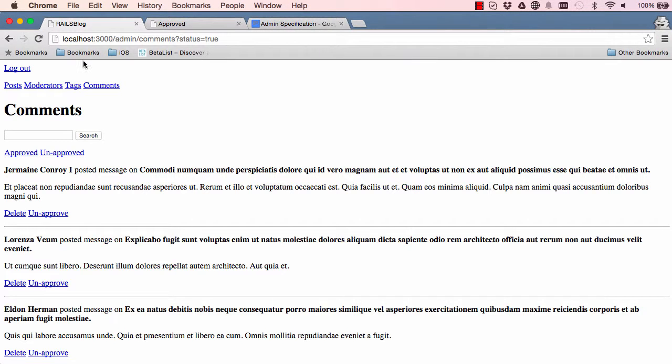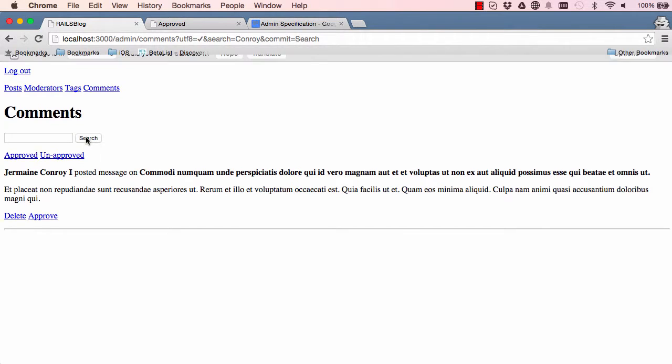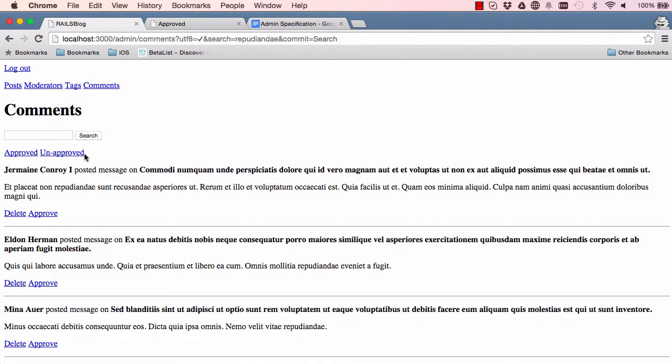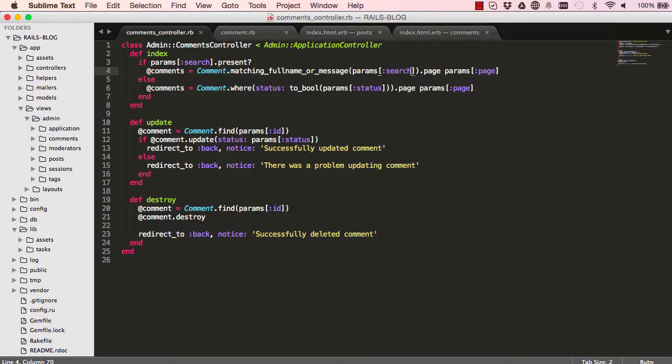Let's have a test and see. Refresh the page, no errors. We could do a search for Conroy and it finds a record, search for something else from the body and it finds all the records so everything is working fine.